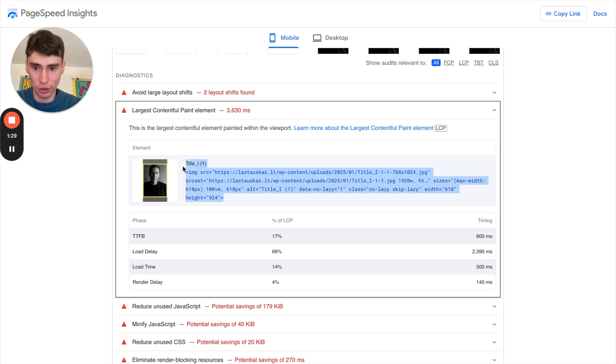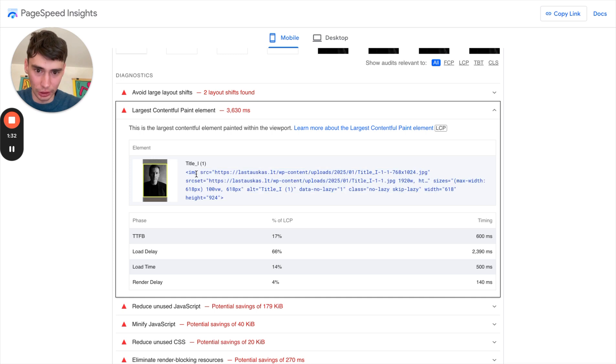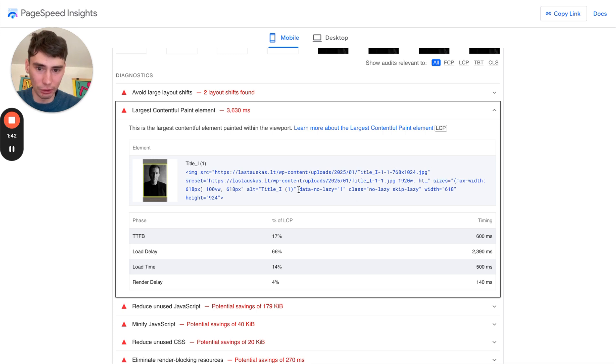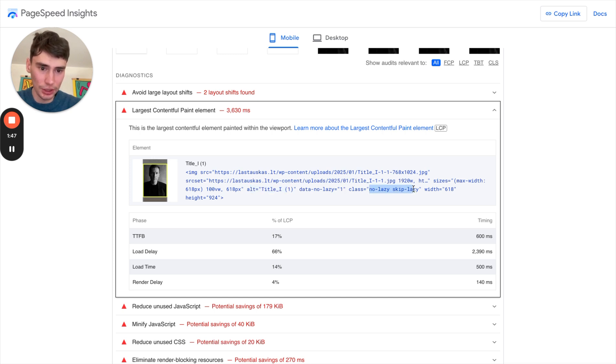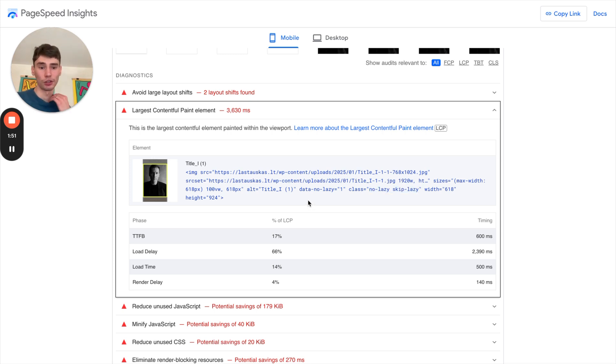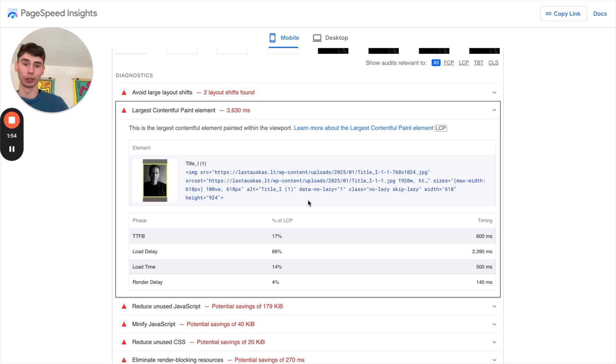So let's check our IMG tag and what we are seeing here is we have SRC and we have SRC set, we have sizes, we have some alt attribute, data no lazy, class no lazy, script lazy, width and height.